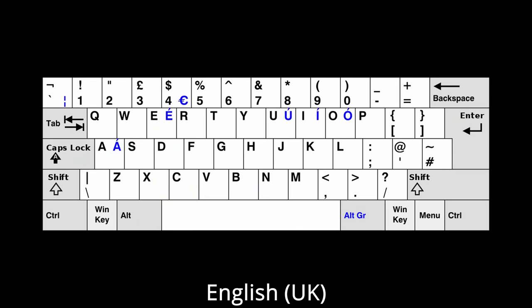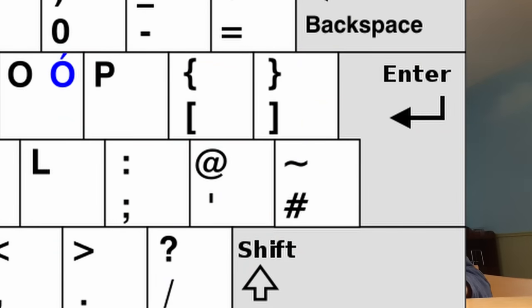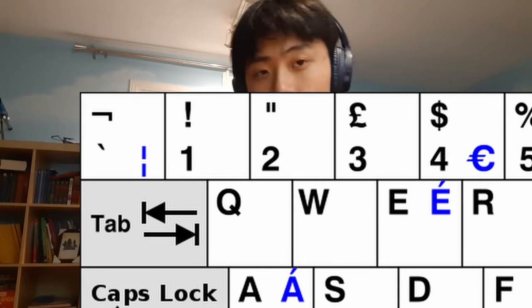The keyboard that actually differs from the English U.S. is the English U.K., which is used in the U.K. and Ireland. Notable changes include the inclusion of the pound and euro symbols, as well as some placement changes, because the British would prefer the at sign to be off to the side here, rather than off to the side over there.